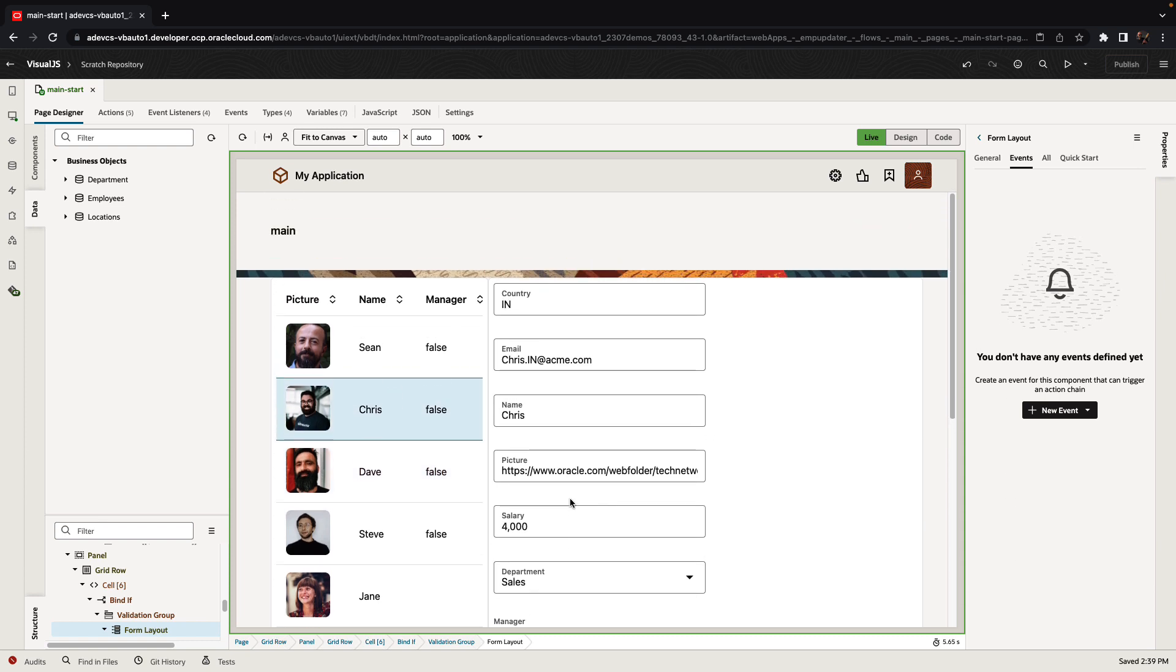In the new version of Visual Builder, we are also able to define business logic in JavaScript in a declarative way. Let's see how this would work.